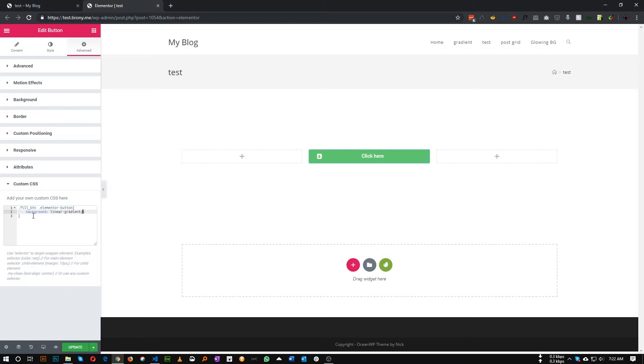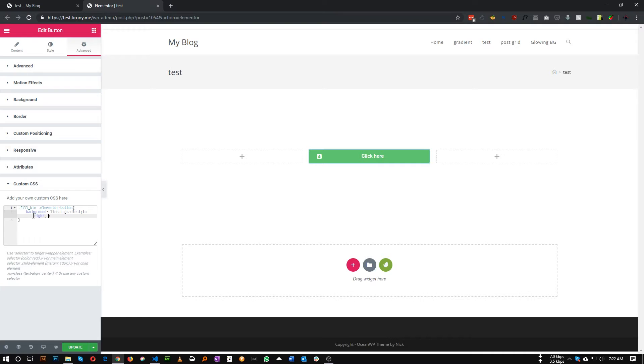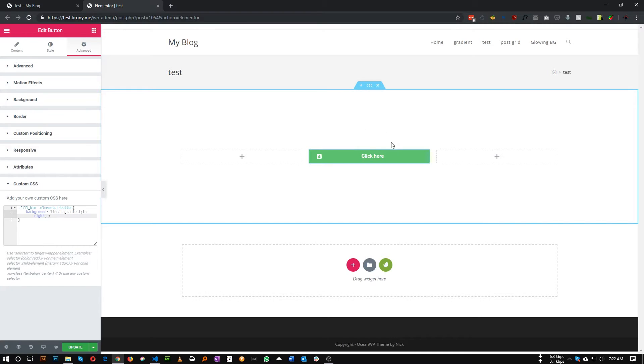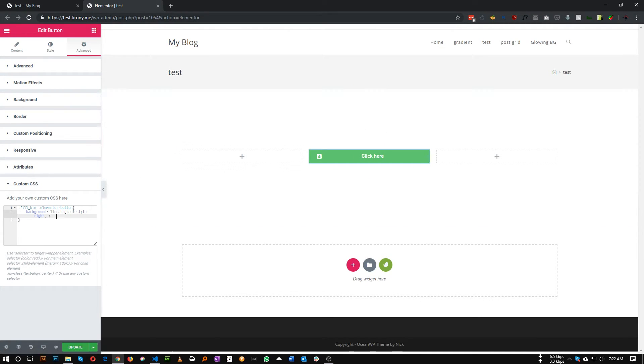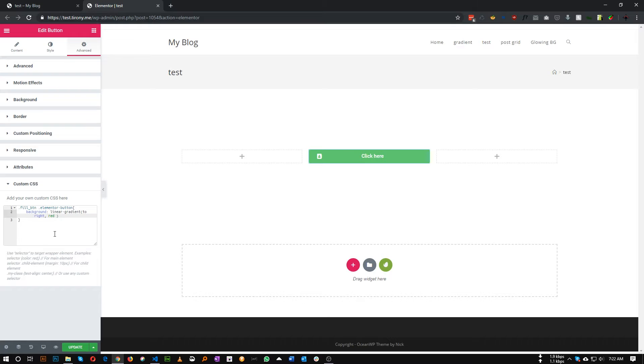So this will be our button color. In here we need to set to right, then the first color that will be the color we will show when we hover. So first of all, the red color in my case. So red, and we need to set the position as well, so right 50 percent.